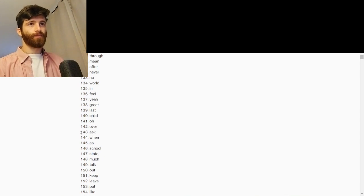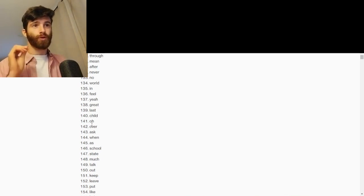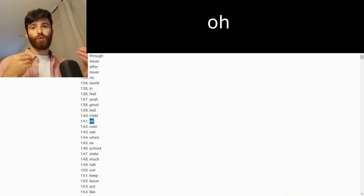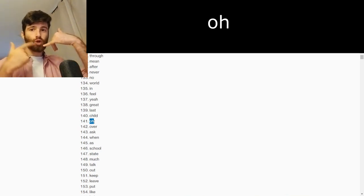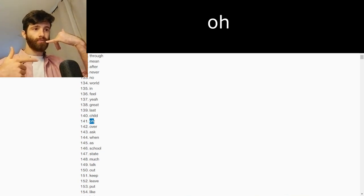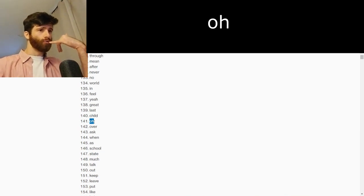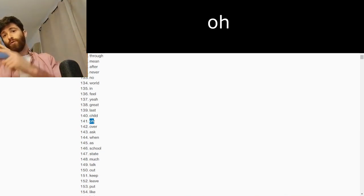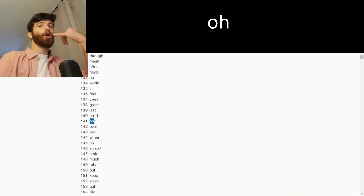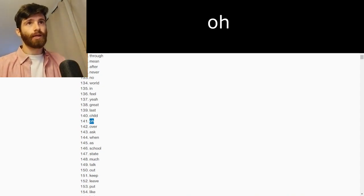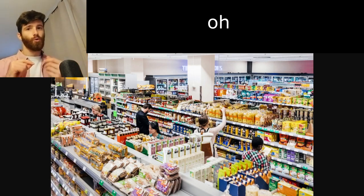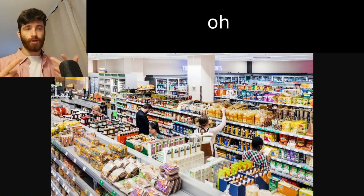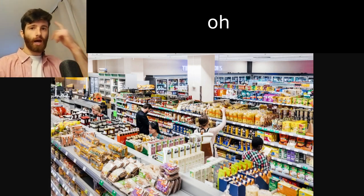Hello, welcome back. Word number 141: "Oh." We say "oh" as a reaction. Maybe I am talking to a friend — "Where are you?" "I am over here in this place." "Oh, okay." Or if I am at the store and I remember, "oh, I need this or that." "Oh, I remember."